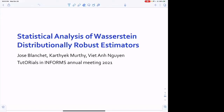Thank you for watching this tutorial. This is one of the INFORMS tutorials for the 2021 meeting. My name is Jose Blanchet, and I'm joined here by Karthik. Together we're going to deliver this tutorial. Viet wasn't able to make it, so we are going to split the tutorial between both of us. I'm going to talk about the statistics of Bayesian distributionally robust optimization estimators.